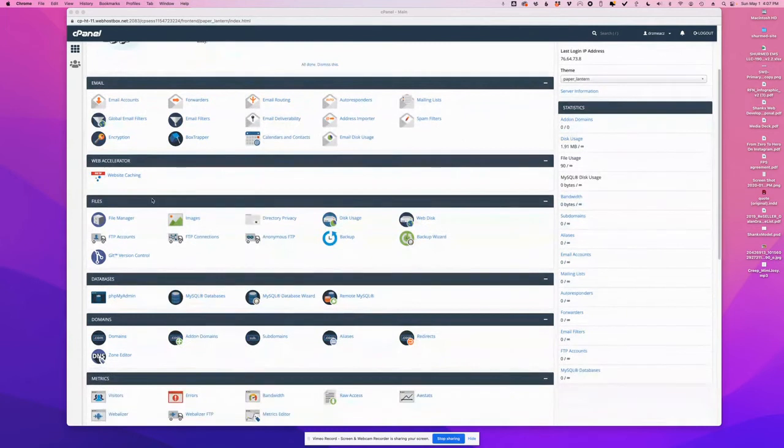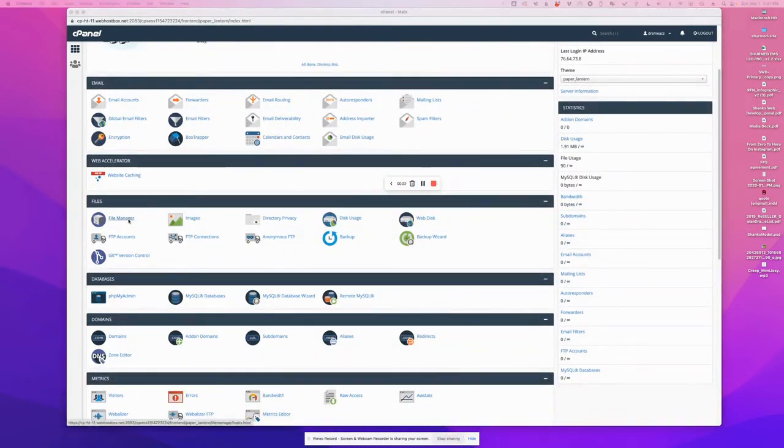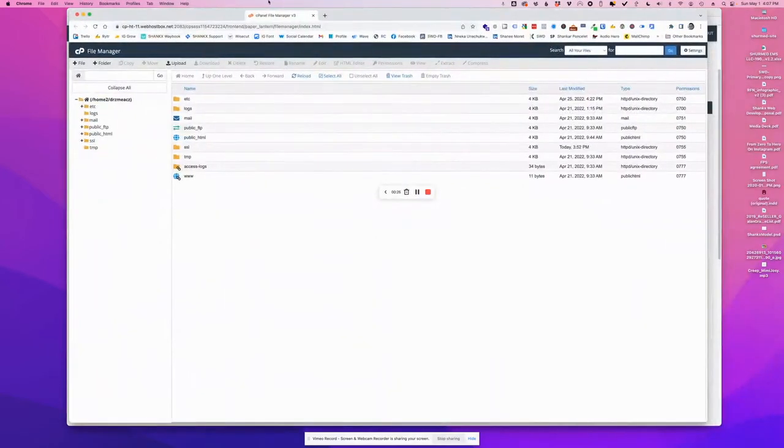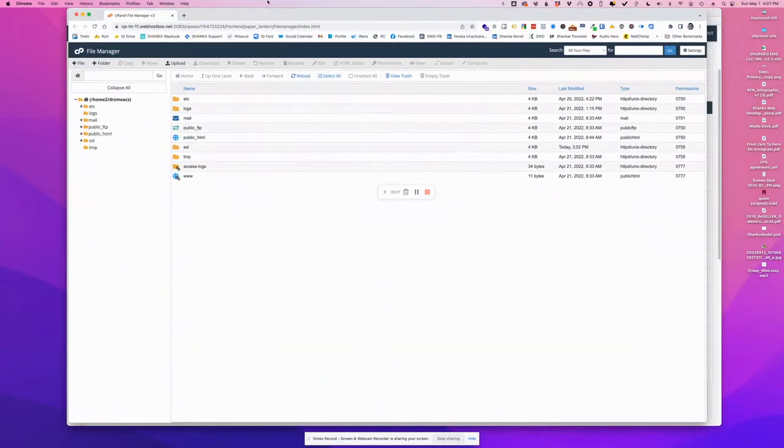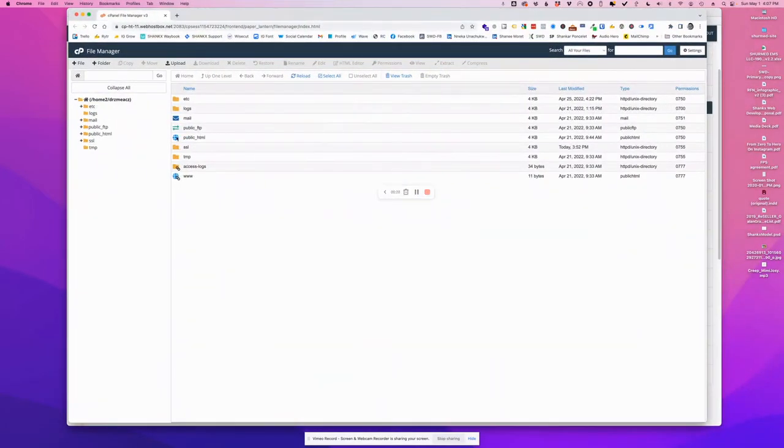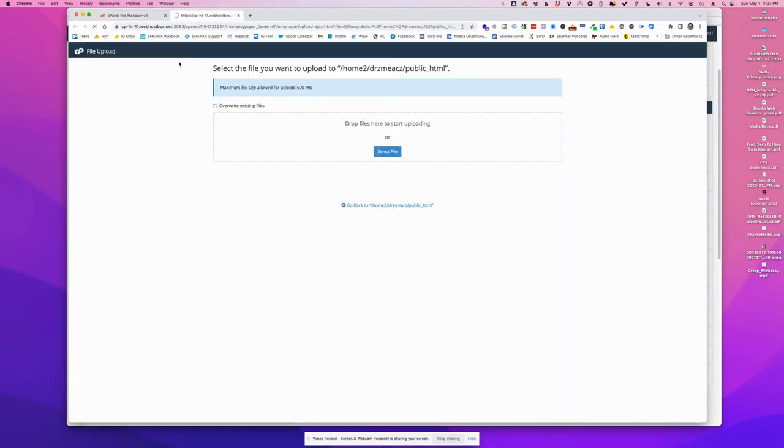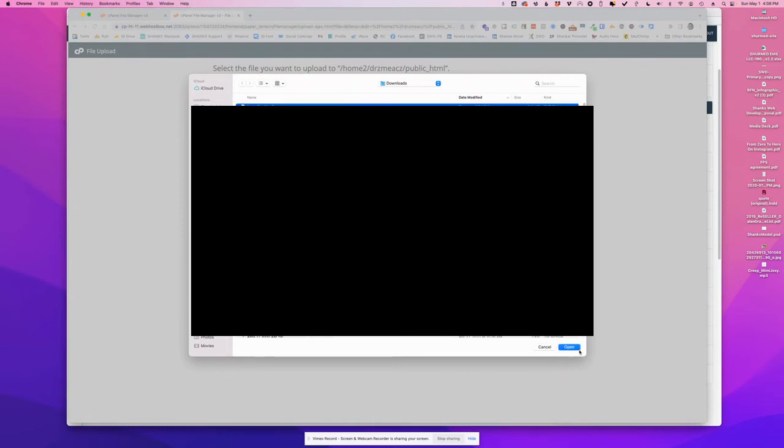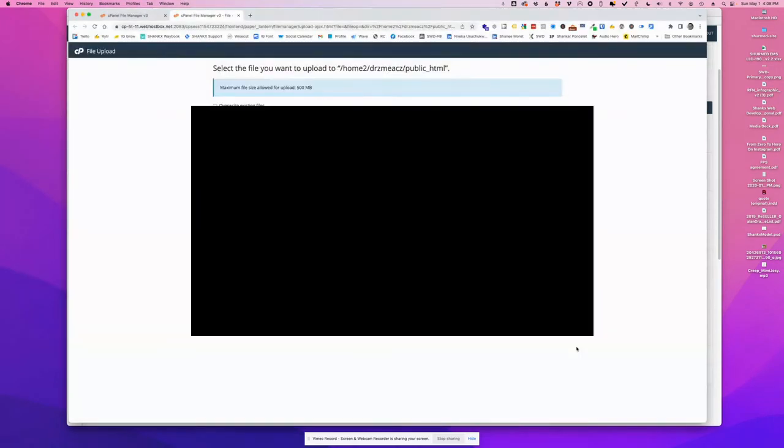I'm going to use the file manager here. And then this brings up this window. And into the root folder, which is typically under public HTML, I will upload the ImportBuddy file here. And I will also import the backup file.